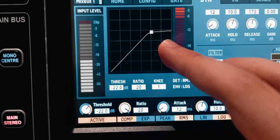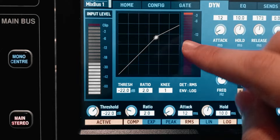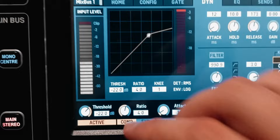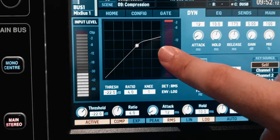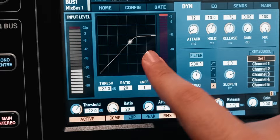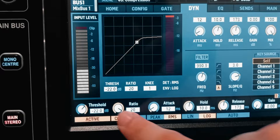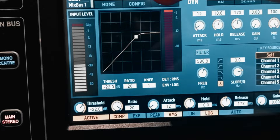Once the signal reaches or passes the threshold, the compressor starts working. How much it should compress or push down that signal above the threshold is called the ratio. The higher the number on the ratio, the more compression you get. The ratio only affects the signal above the threshold, not the entire signal. So if the signal is four decibels above threshold, for a 20:1 ratio only one decibel will get through above threshold — it's not affecting the whole signal.